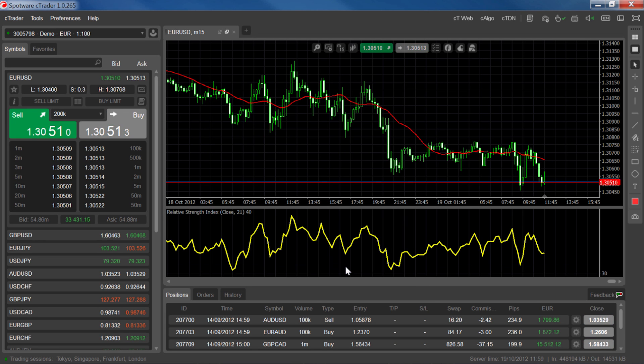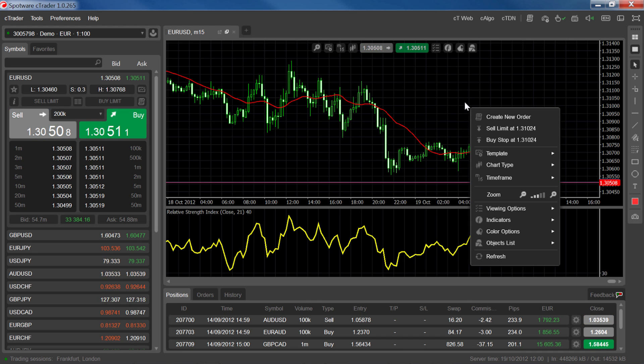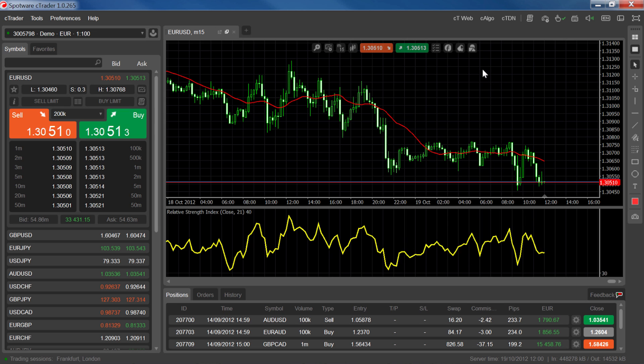You can also edit any indicator, including those that appear on the chart, from the objects list, which you can access by right clicking inside the chart, or by using the list at the top right of your chart.